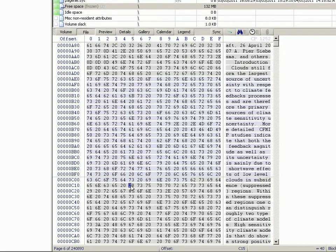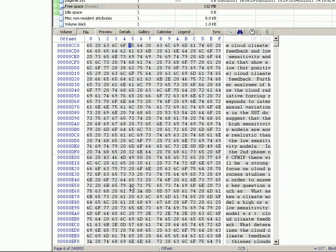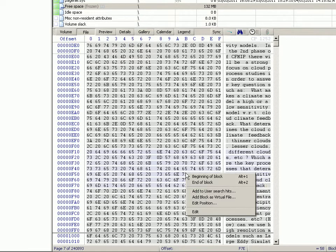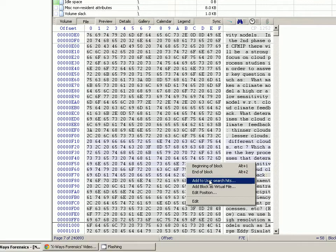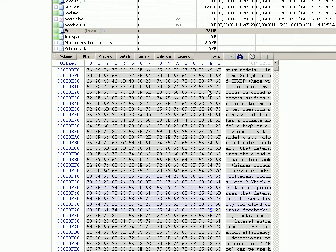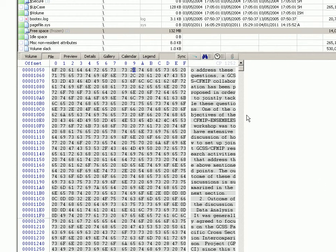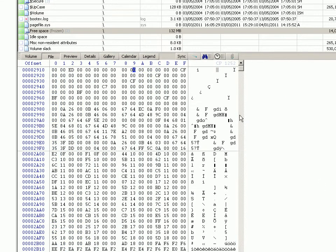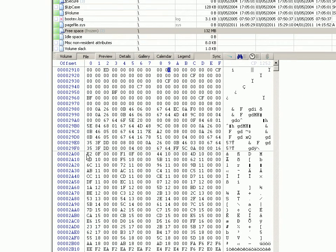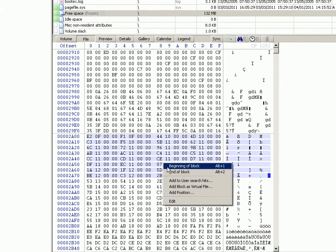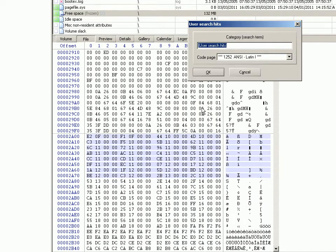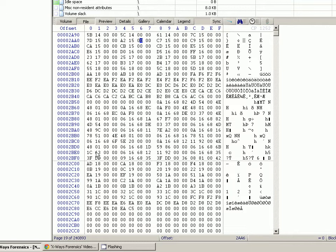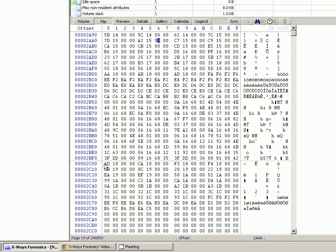And I move on and let's say there's another segment here that's of interest. Right click, add to user search hits, click OK. Move on, let's just get past all this text. Let's say this is something of interest. Right click, add user search hits, just click OK.